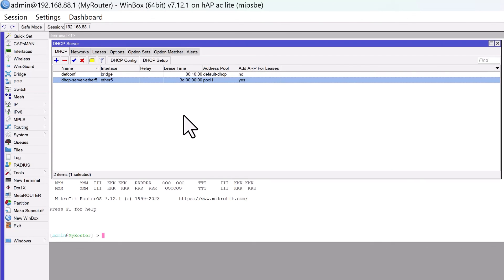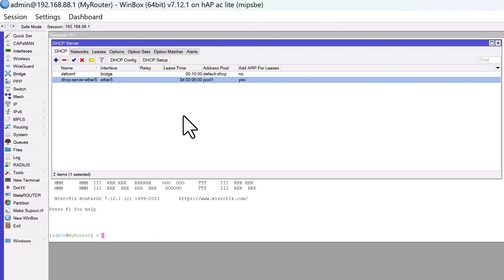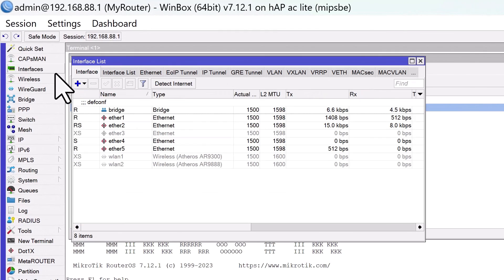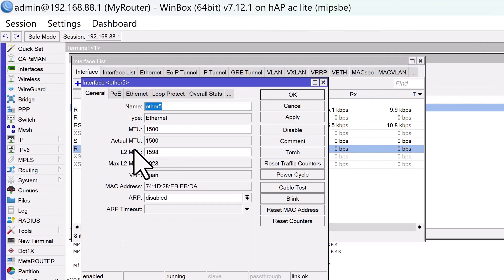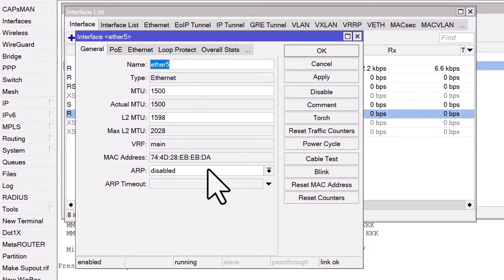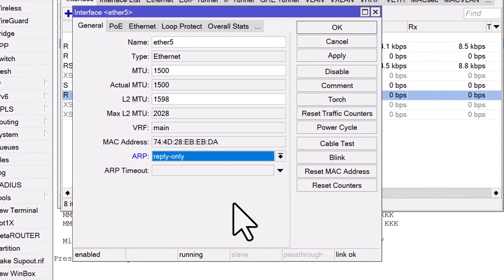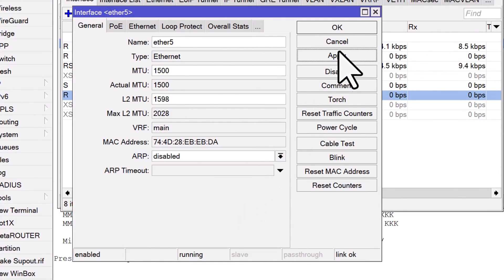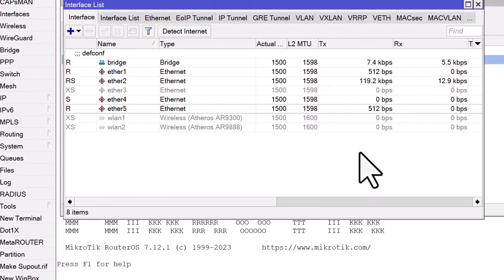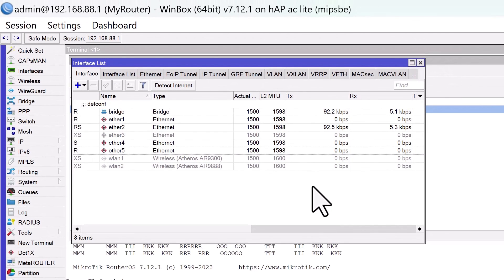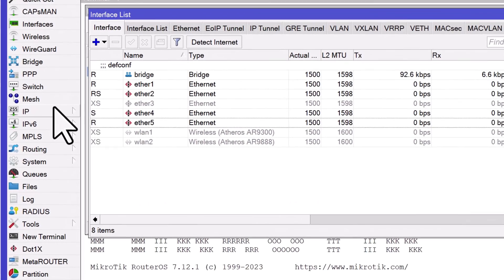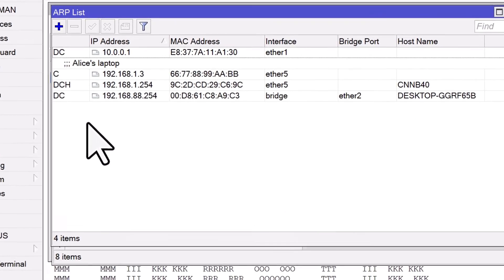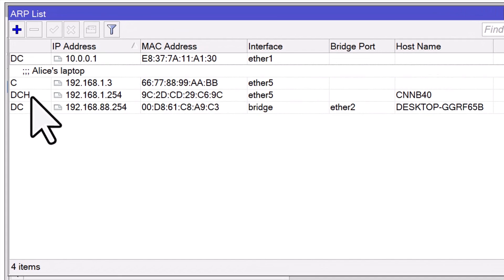Next, set the ARP mode to reply only on the interface that is connected to your local network. To do this, go to Interfaces in the menu. Double-click the required interface, and in the General tab of the interface properties, choose Reply Only from the ARP drop-down menu. This will set the ARP mode to reply only on the interface Ether5. Now, whenever the router receives an ARP request from a device on the network, it will only reply if there is a matching ARP entry that was created by the DHCP lease.